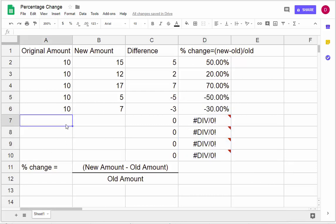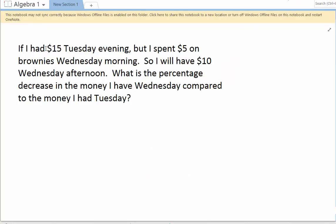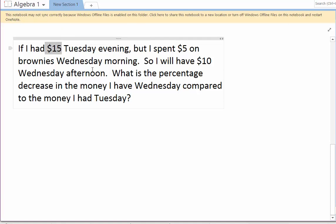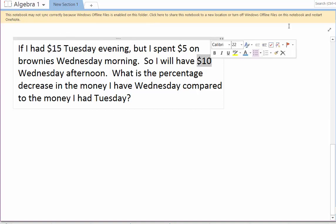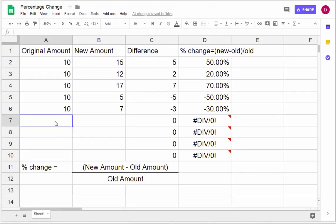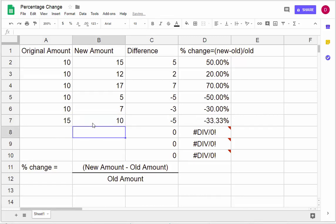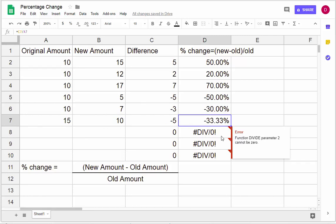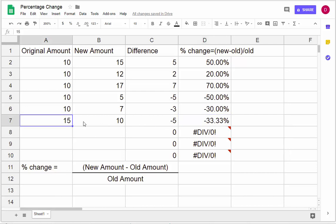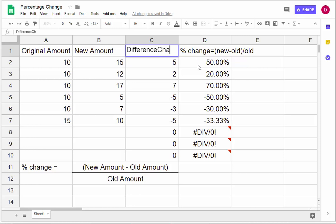What would it be if I started out with $15 on Tuesday but spent $5 on some brownies Wednesday morning, so by Wednesday afternoon I have $10? What is the percentage change from $15 to $10? Did you guess 33.3% decrease? If you guessed 50%, here's what you may have done — it's not a 50% decrease. You might say the decrease is 5, so 50%, but we don't do 5 out of the new amount. We always take the change in value and divide it by the original amount.